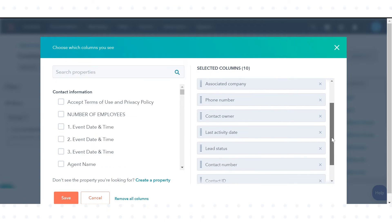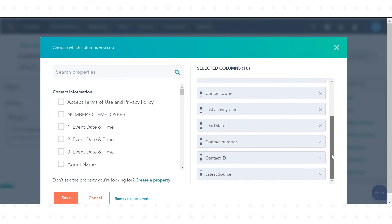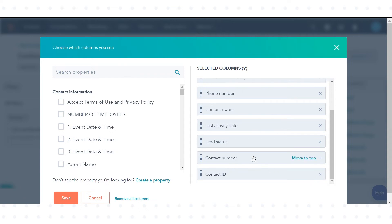To remove columns, click on the cross button to the right of the property. To reorder columns, drag and drop properties to arrange the columns according to your choice.